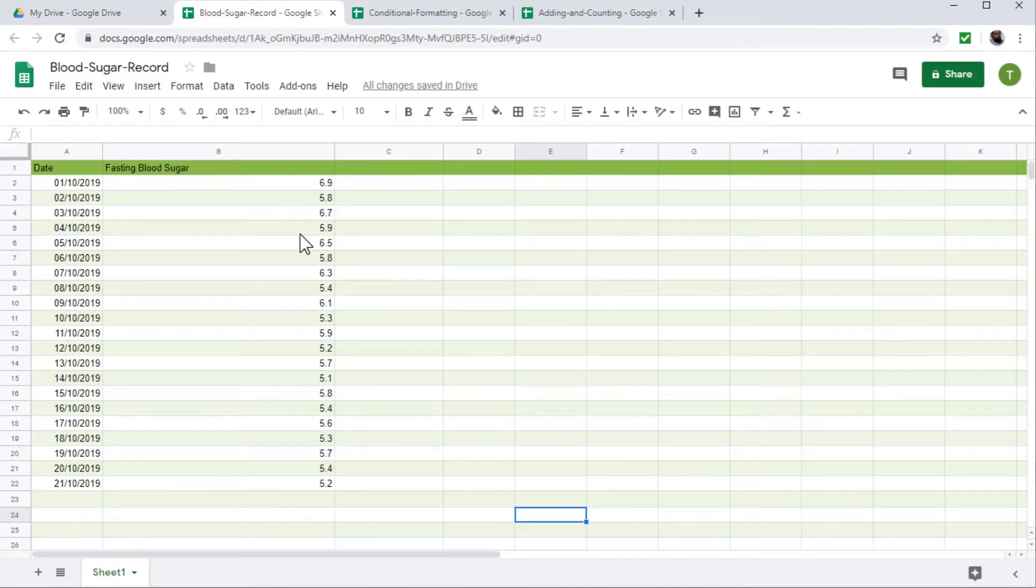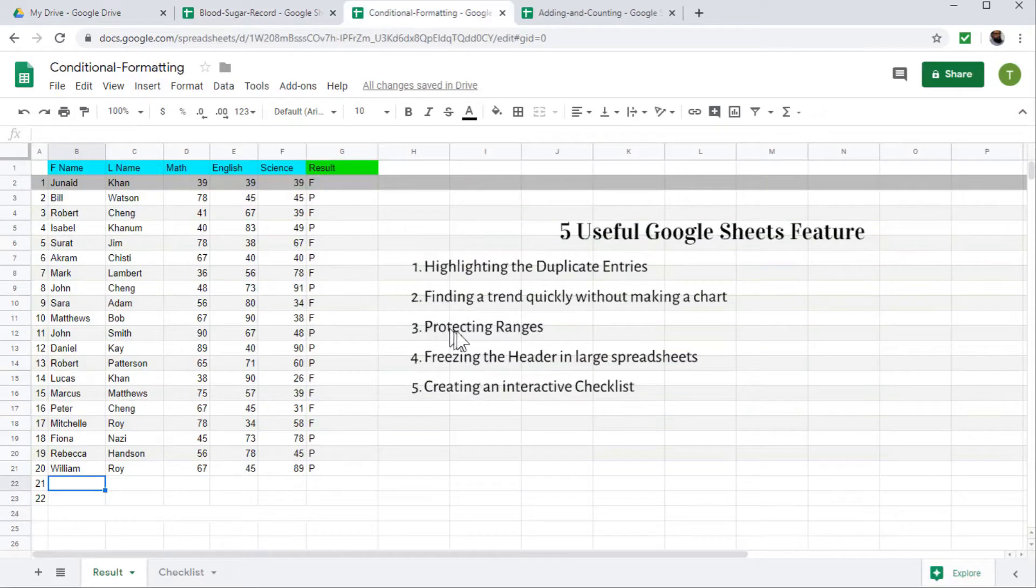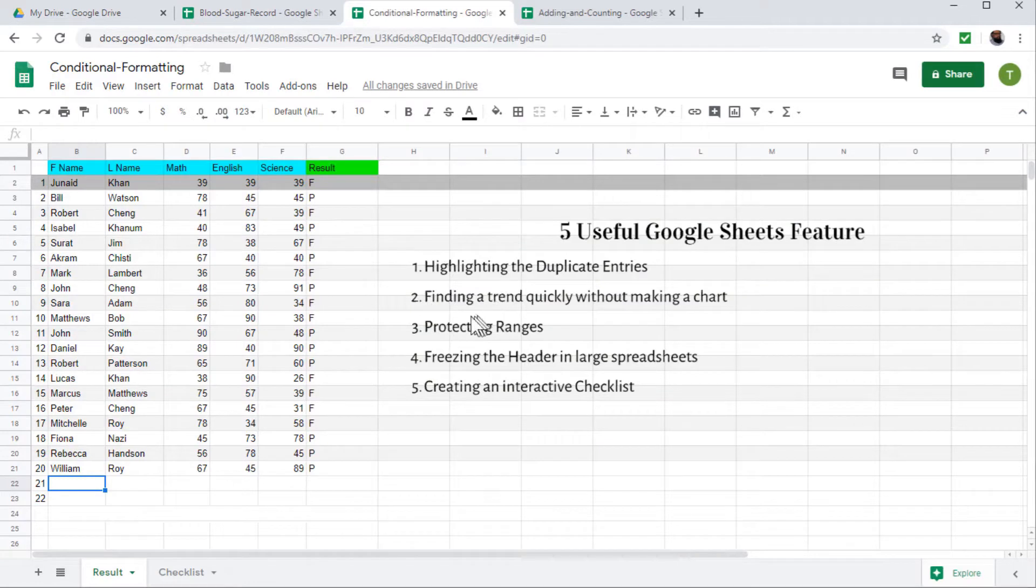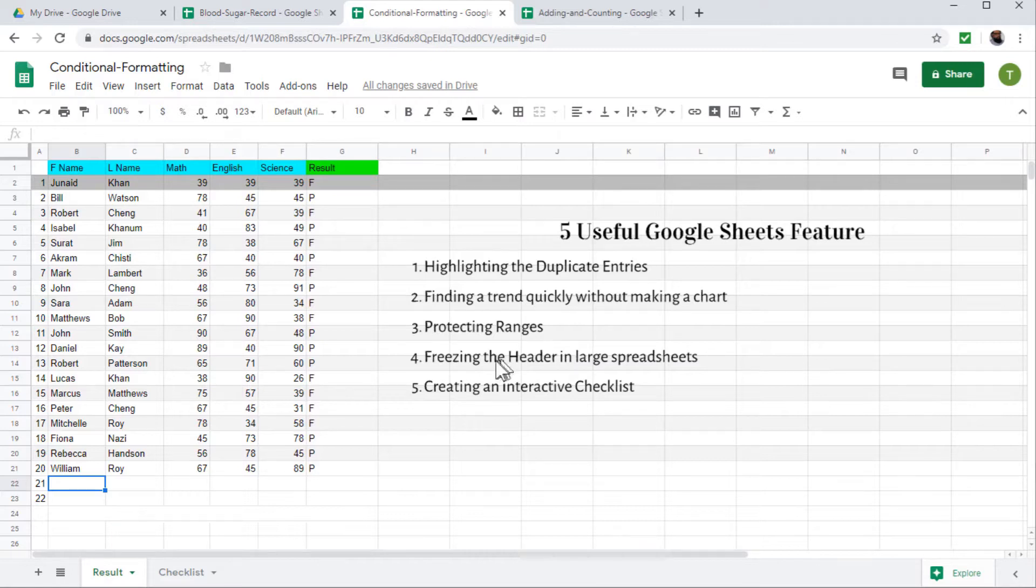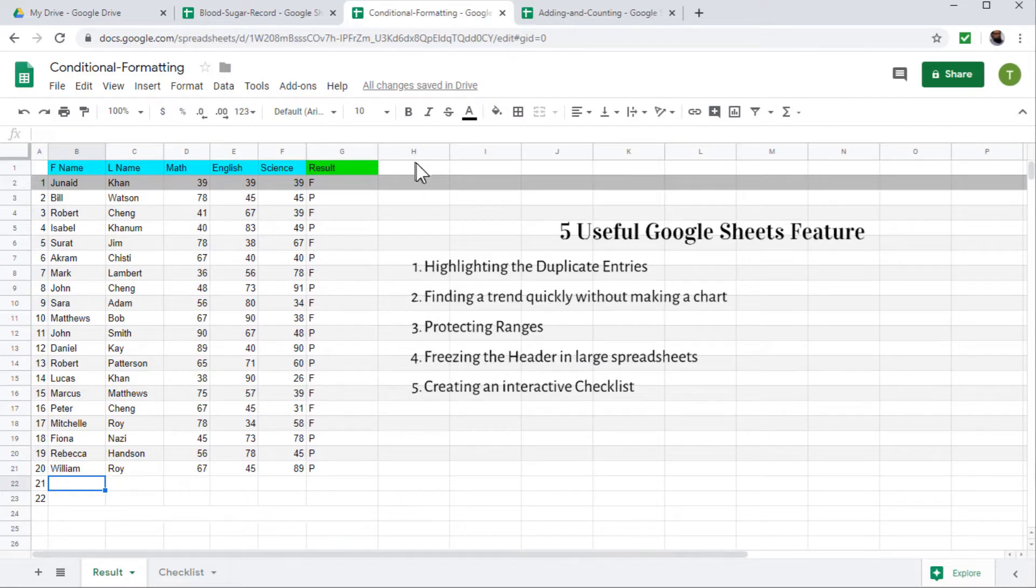So you can do this within few seconds. The third feature which we will learn is protecting ranges. And I will show you how I can protect any range in my data. Even if I share the sheet with edit permissions, someone will not be able to edit that particular range. The next feature we will learn is how to freeze the header row, which is a very simple thing.